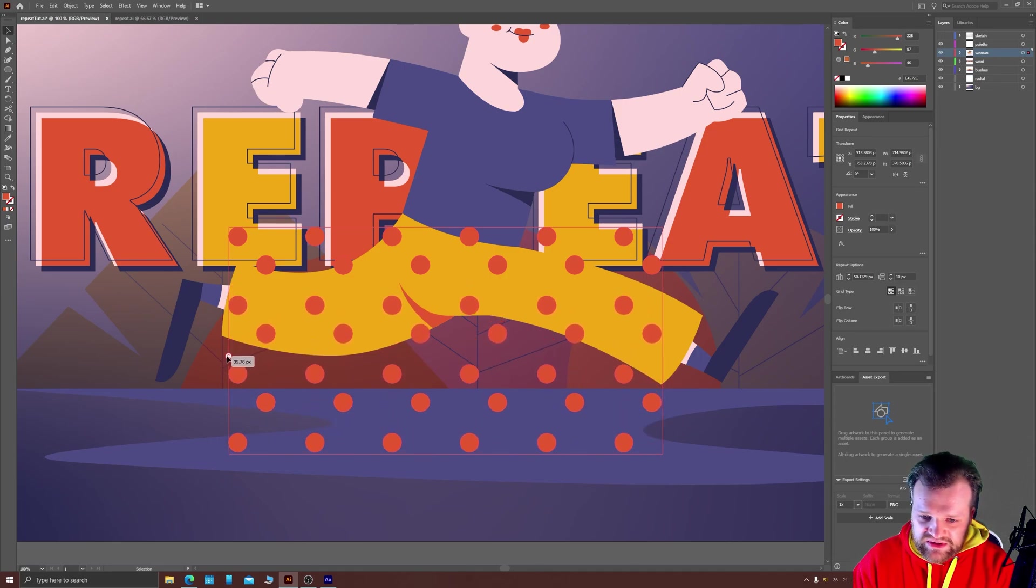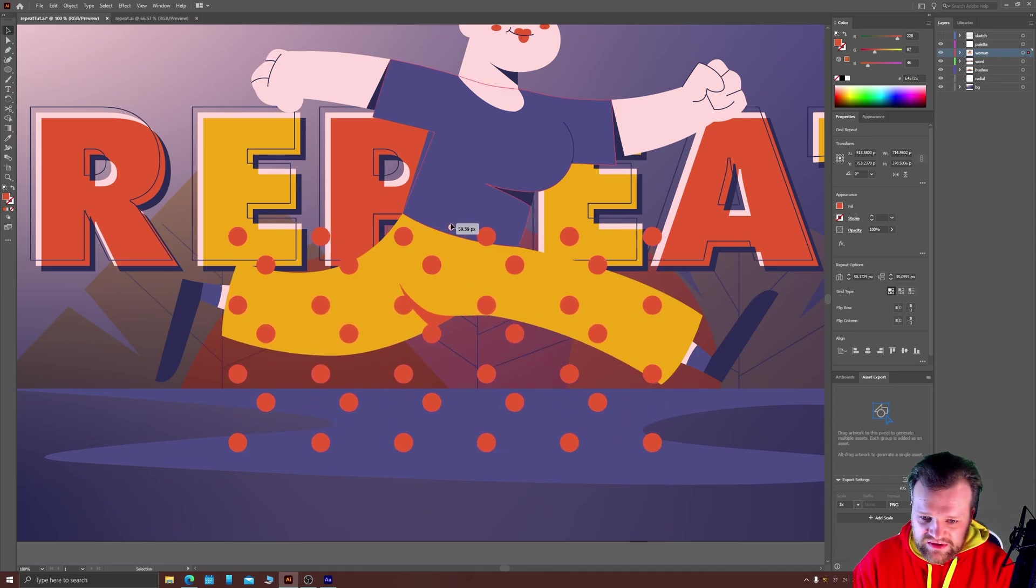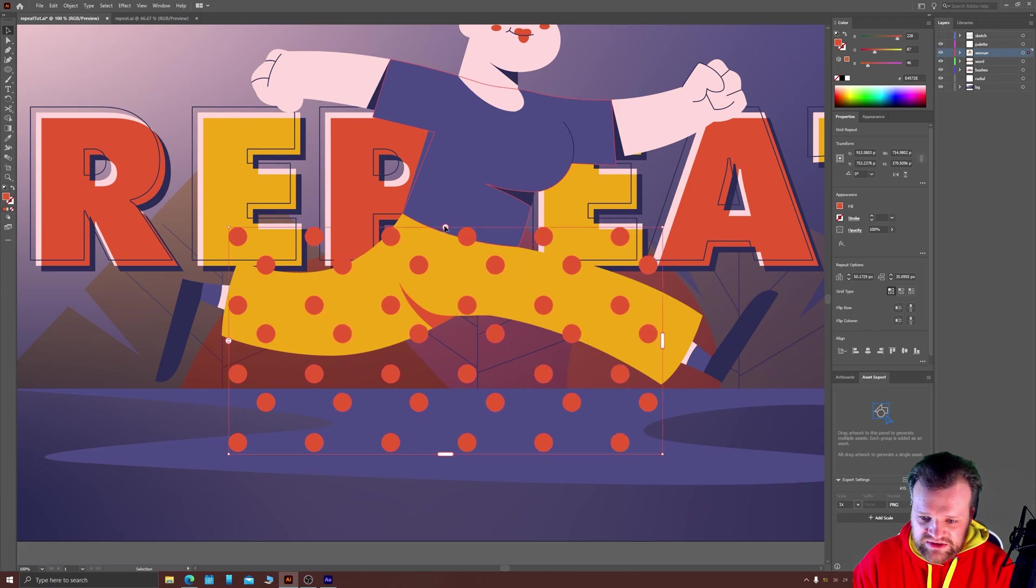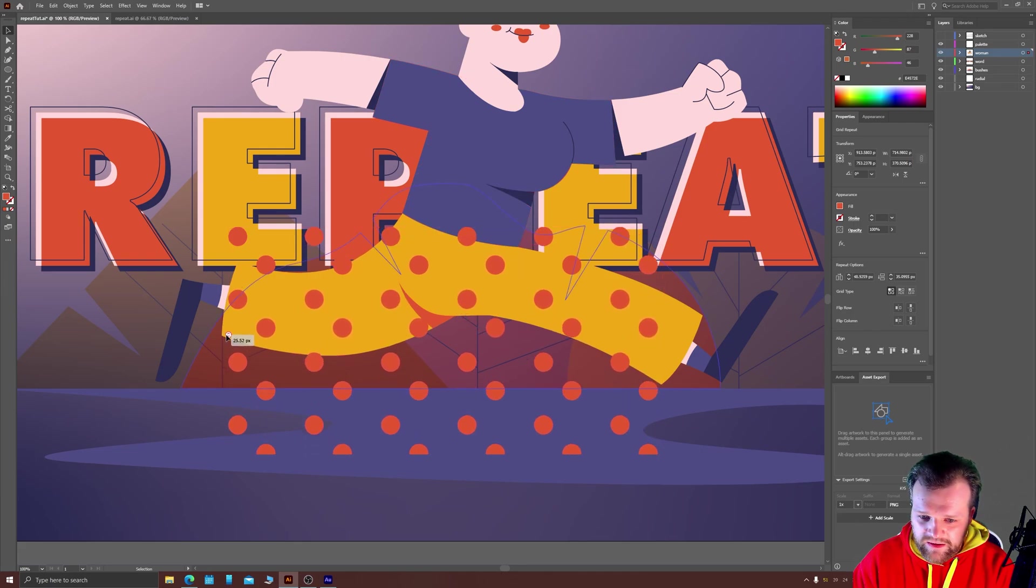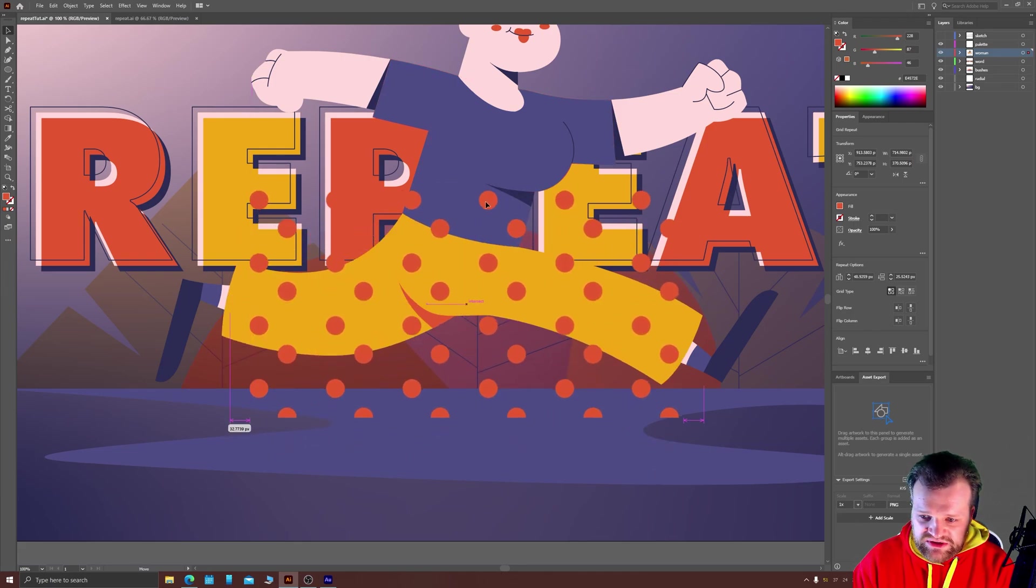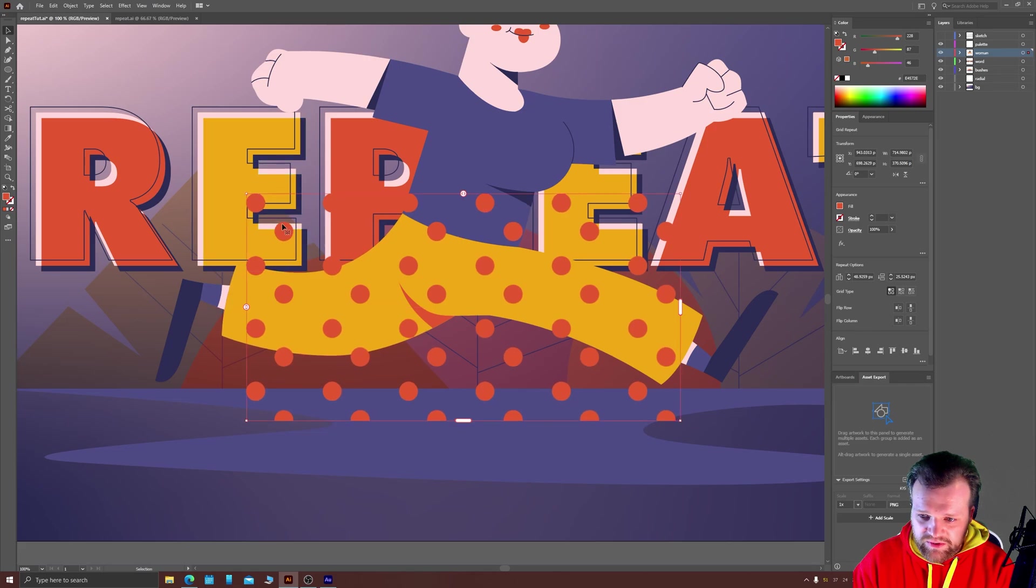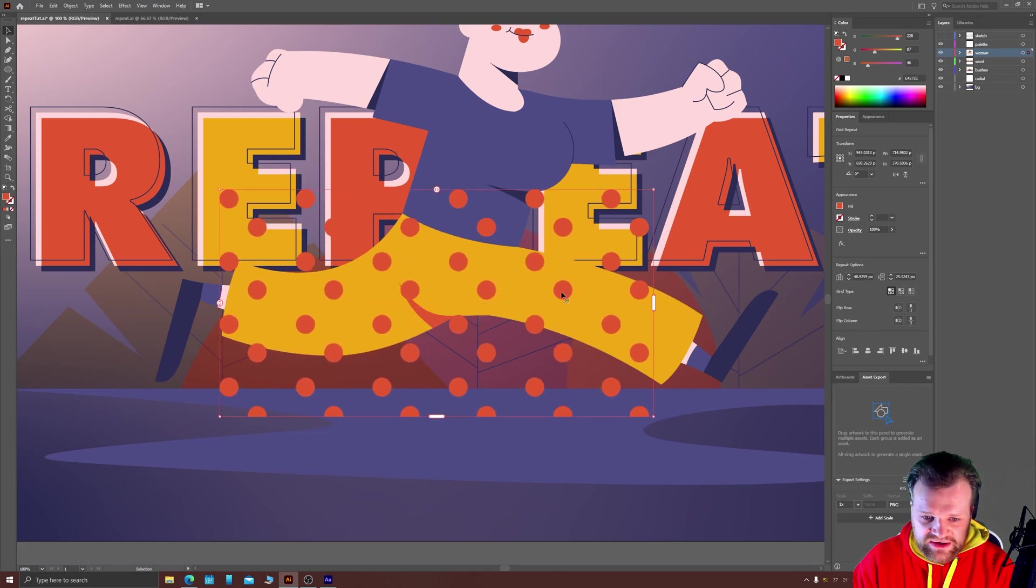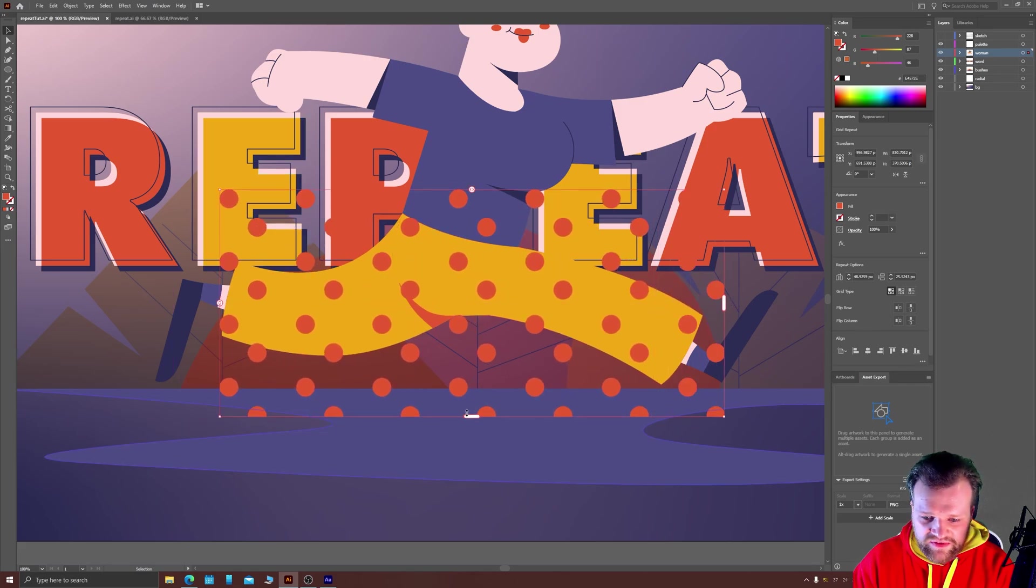So I'm just going to get something that looks fairly even that I'm pretty much happy with. And I'm just going to position that over my polka dot trousers here. Just extend it a little bit further.